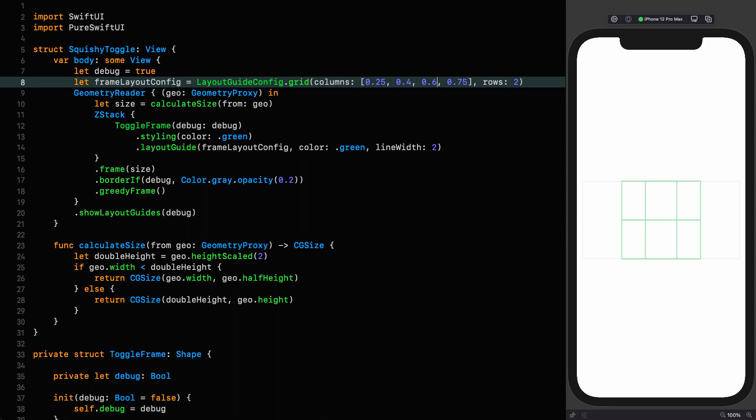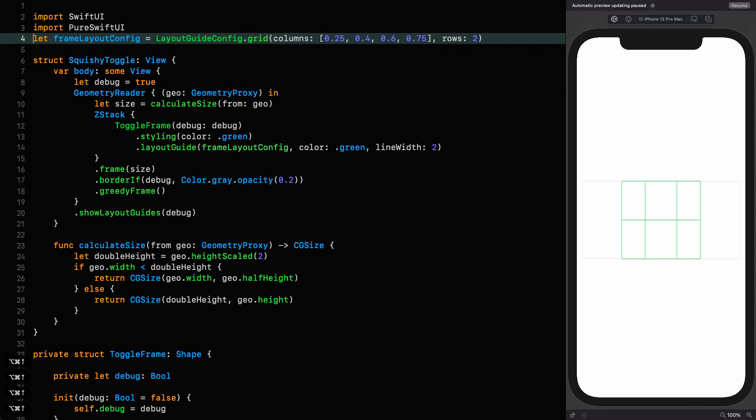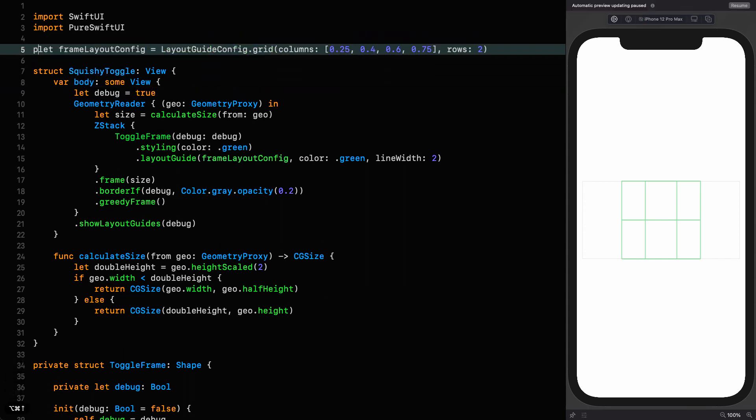But I'm happy with that because I know that grid works. Obviously, you can play around with this in real time and do that. But now that we've got a frame layout config that works, we can move it to the file level so we can refer to it in our shape. So I move that up here, make it file private.